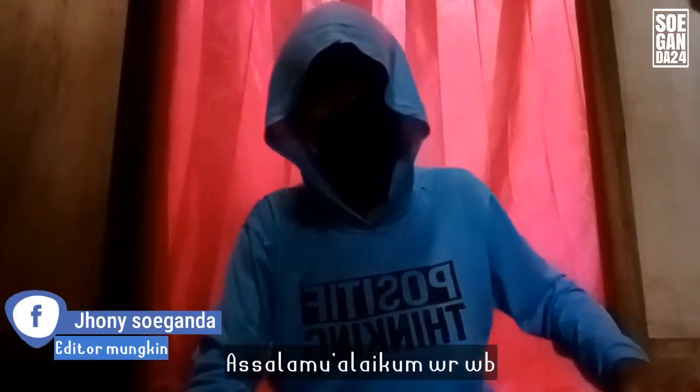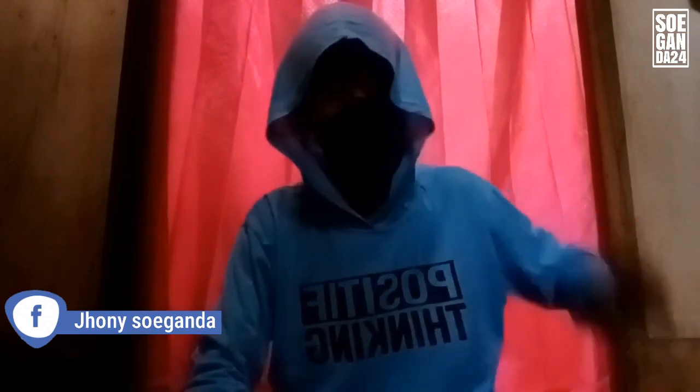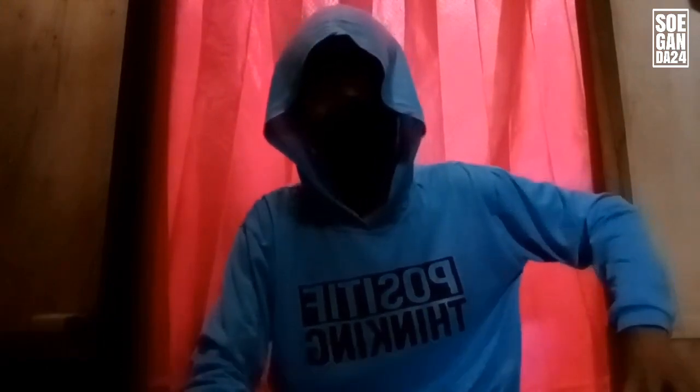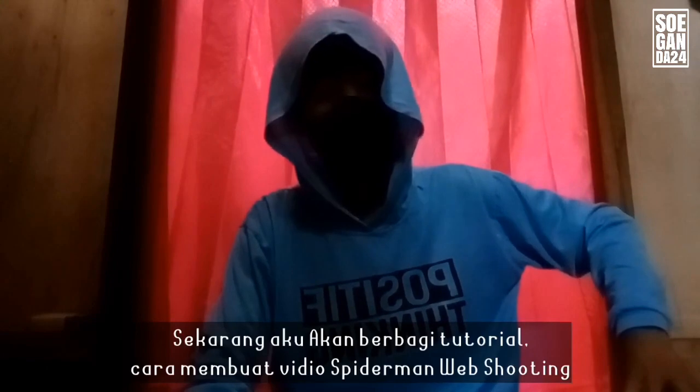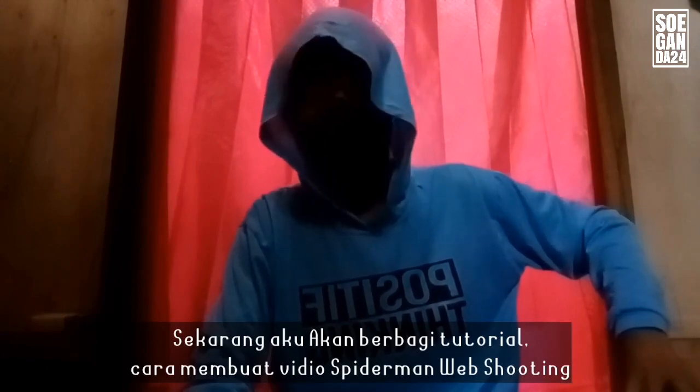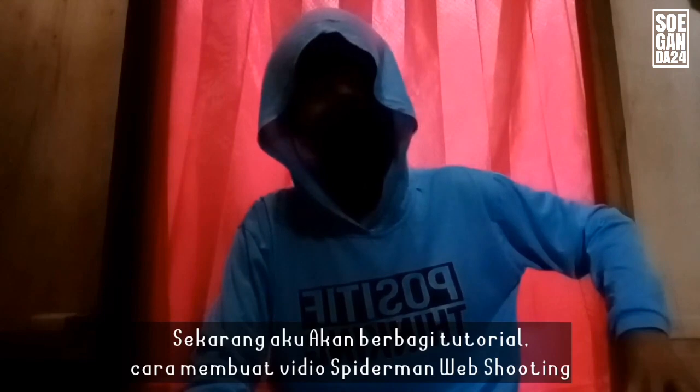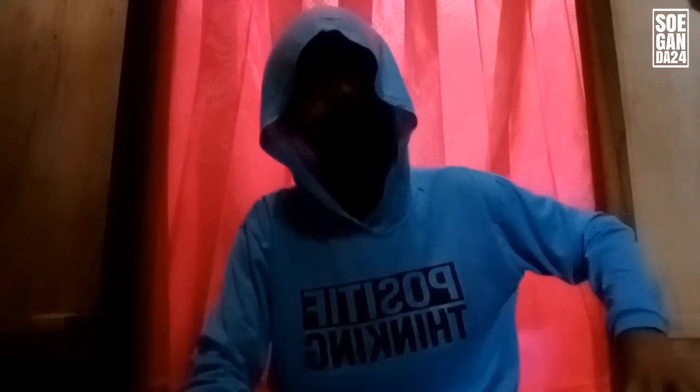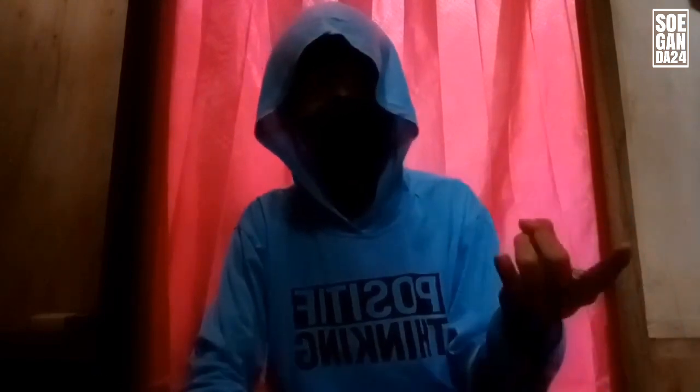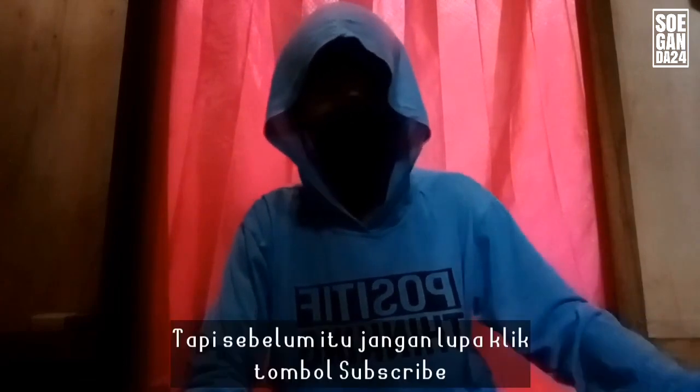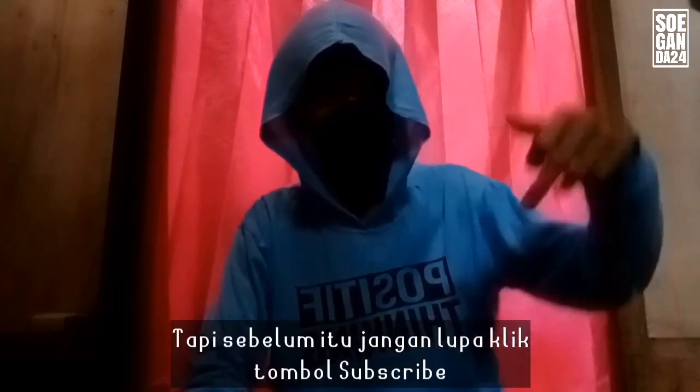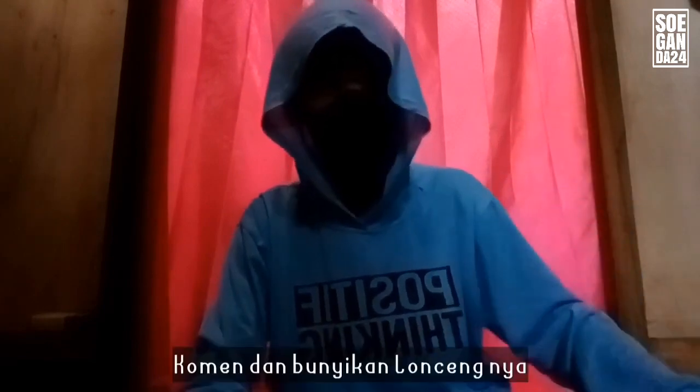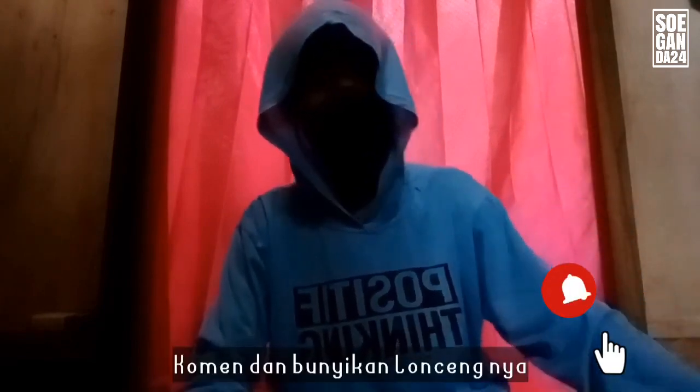Assalamualaikum warahmatullahi wabarakatuh, welcome back to channel Suganda24. Now I will share a tutorial on how to create a Spider-Man web shooting effect video, like in Spider-Man movies in general, the web shooting effect. But before that, don't forget to click the Subscribe button, Comment, and ring the bell.